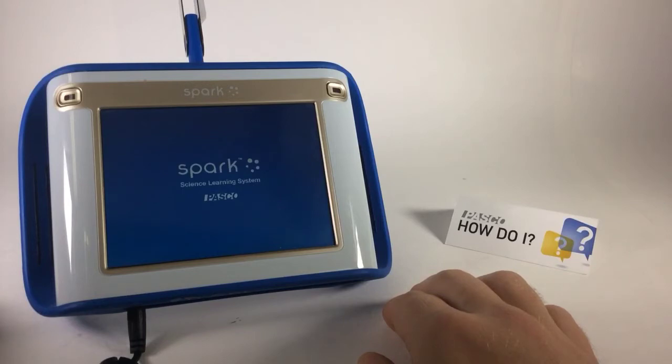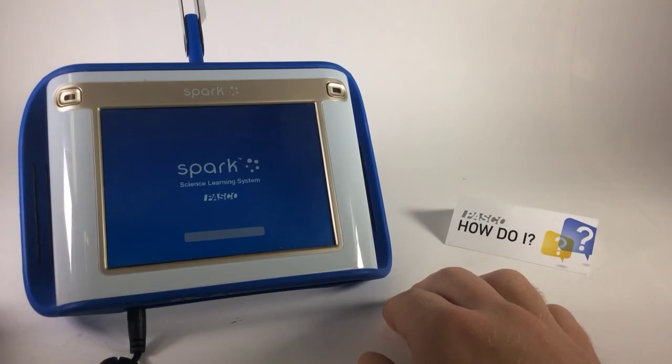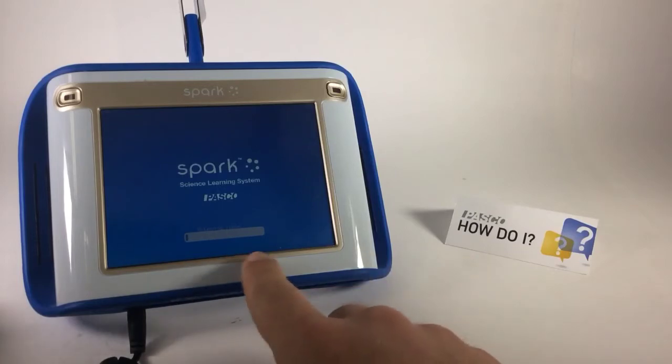This may take a moment as it mounts the flash drive. It's attaching the flash drive, and it's unpacking the update. It's going to go through a number of progress bars.